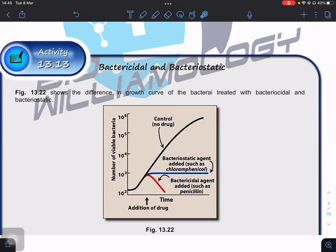With a bacteriostatic agent, the number of bacteria remains constant — they are still present in the body but at a low number. This gives the immune system time to develop a response and kill the remaining bacteria. However, bacteriostatic agents are not suitable when bacteria can kill the host quickly. In such cases, a bactericidal agent must be used to kill bacteria immediately. Penicillin is one such bactericidal example.